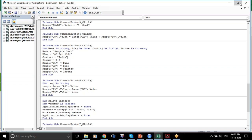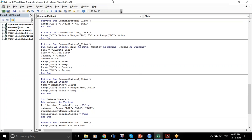Dim name As String, bdate As Date, country As String — country As String obviously because it's in quotes — income As Currency. Why Currency? Because I want the formatting to be applied, same as Date.